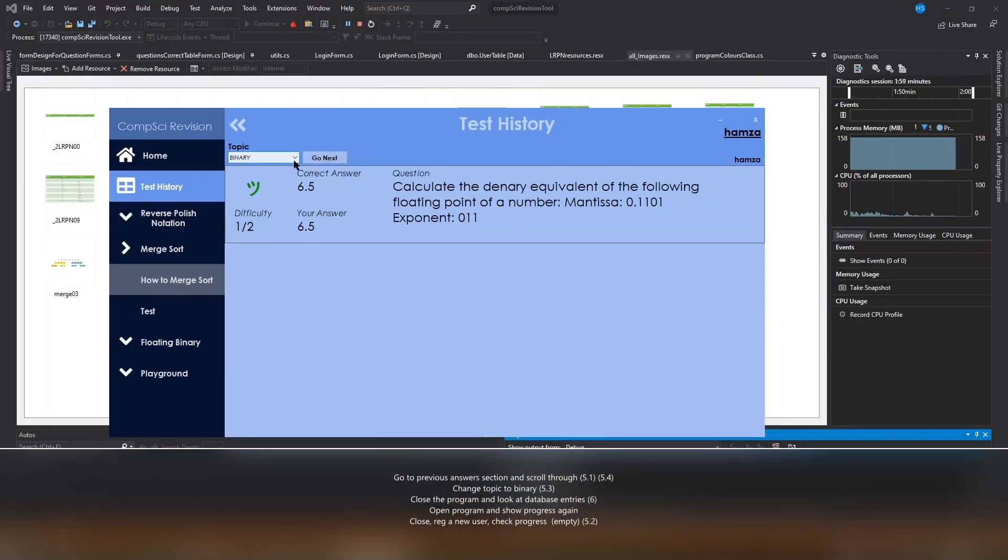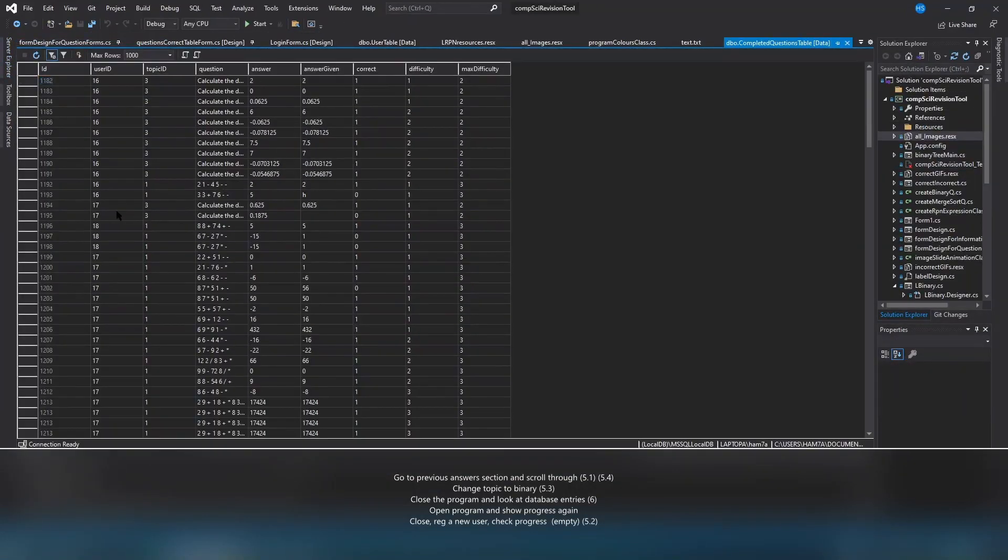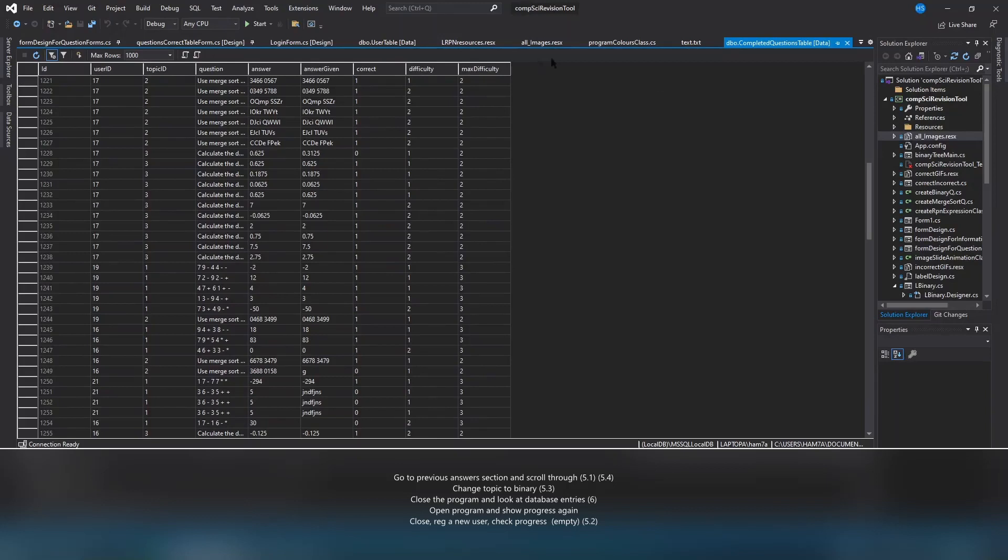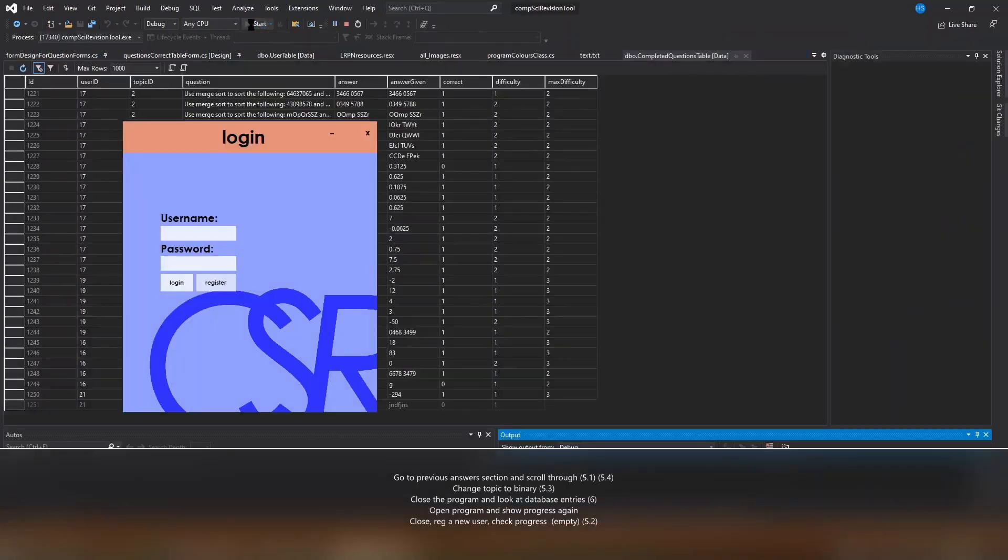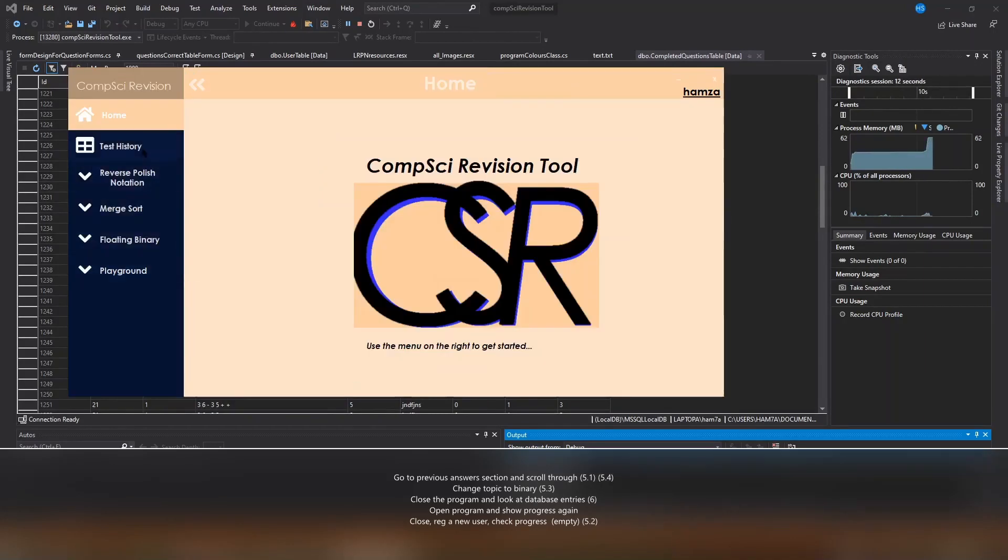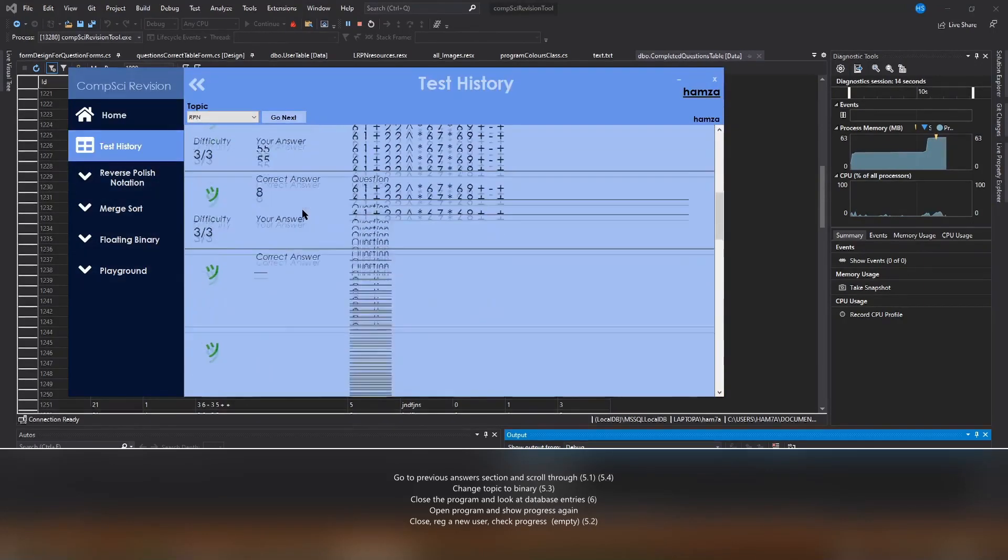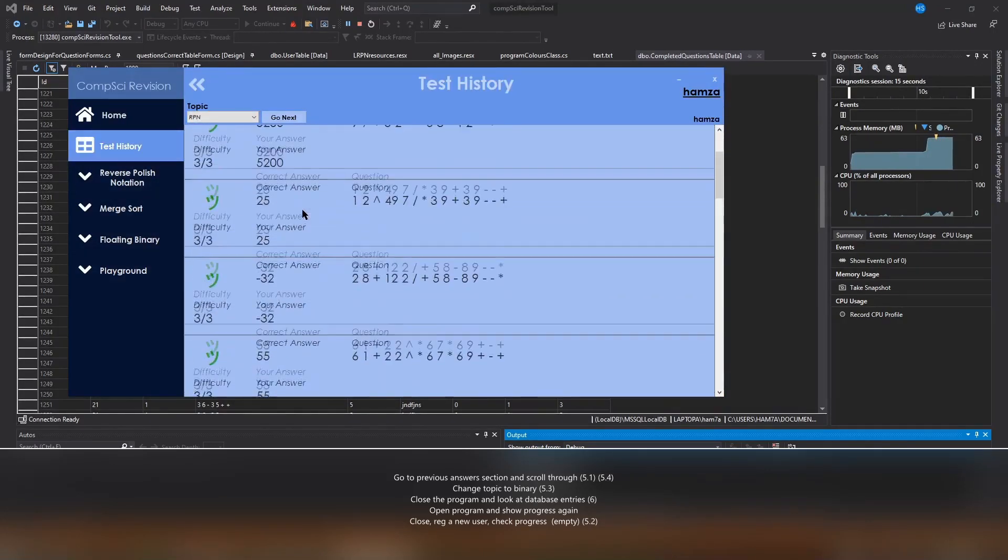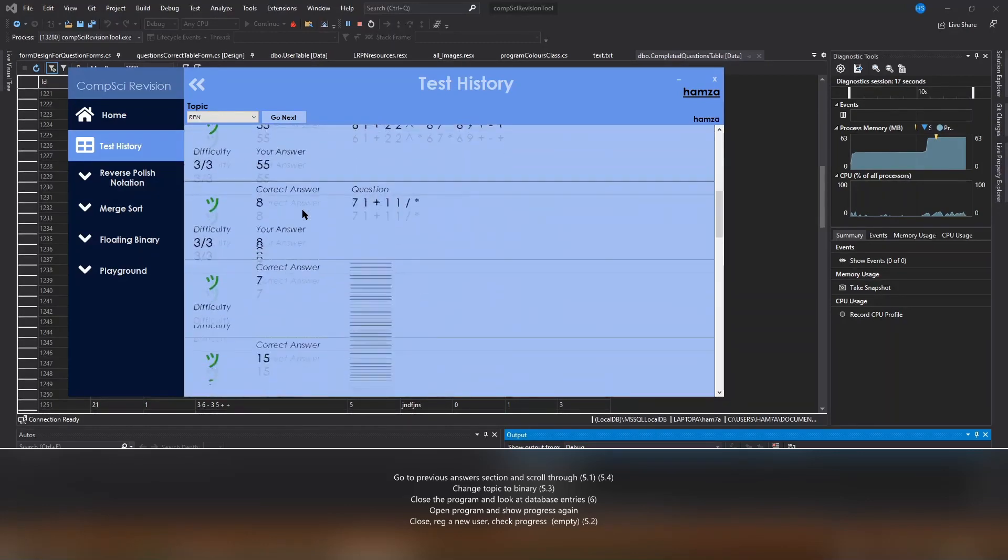Now I'm going to close the program and look at the database where all this information is stored. As you can see, questions are being stored. Now I'm going to go back there and clearly it's right there.